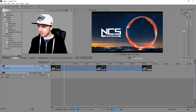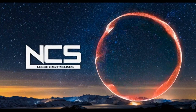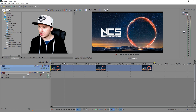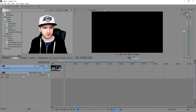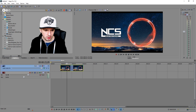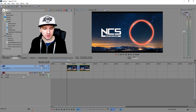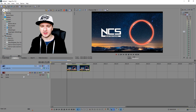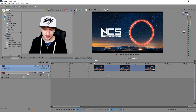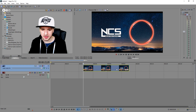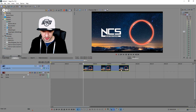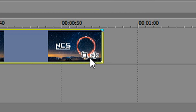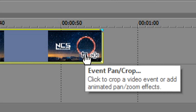As you guys can see, I just dragged in a no copyright sounds video and I'm just going to make it a little bit shorter. It doesn't need to be that long. So what we're going to do now, in order to make the shake, is you just want to pick the clip that you want to have shake.